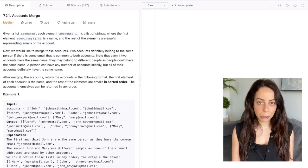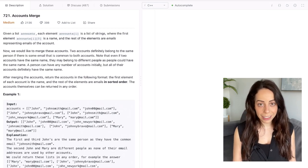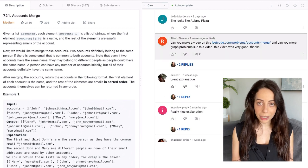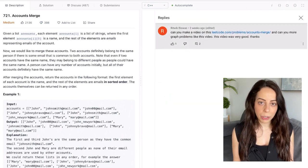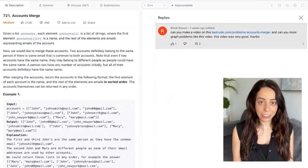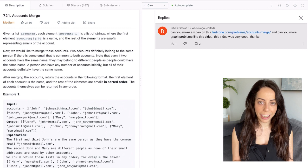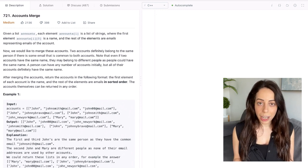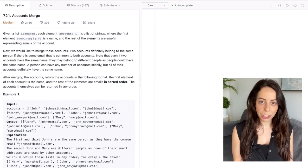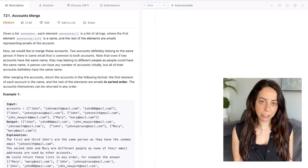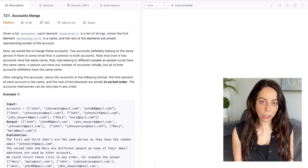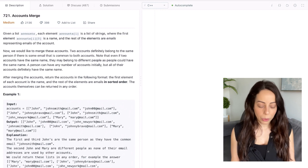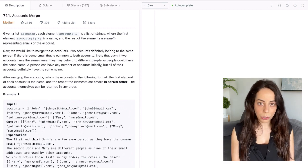Hey guys, it's Yaron with another Decoded Interview tutorial, and this time we have Accounts Merge. This question was actually requested by a subscriber, so thank you Whitwick for the suggestion. I hope I'm pronouncing your name correctly and I hope you enjoy this video. If any of you have a request for another interview question you want me to cover, go ahead and post that in the comment section and I will try to make it happen. Let's get straight into the problem description.